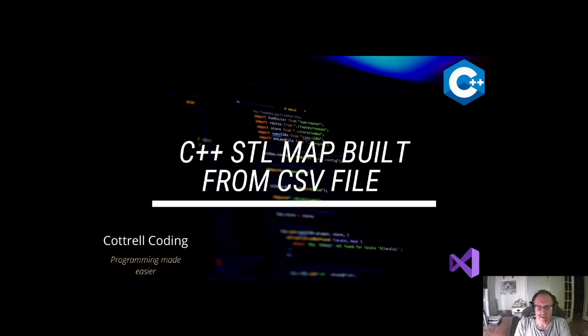Hi, in this video I'm going to demonstrate how to build a C++ standard template library map, but I'm going to build it from a CSV file.